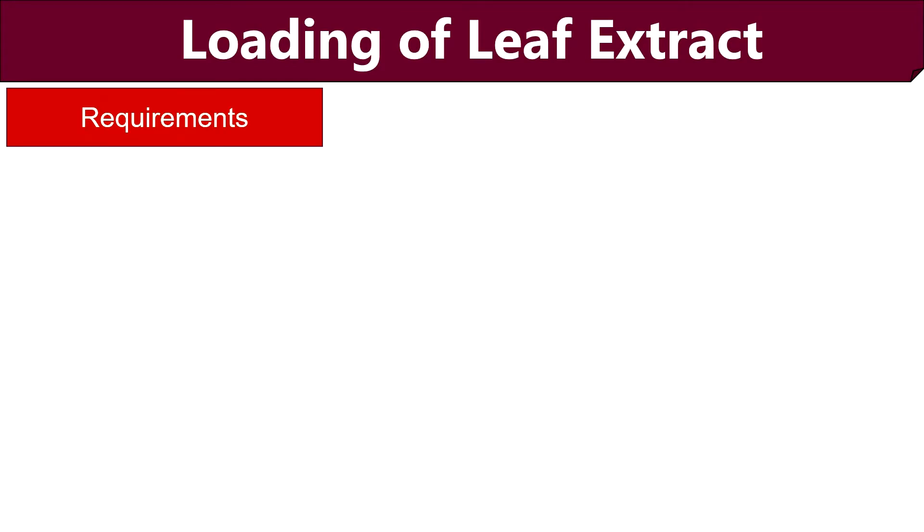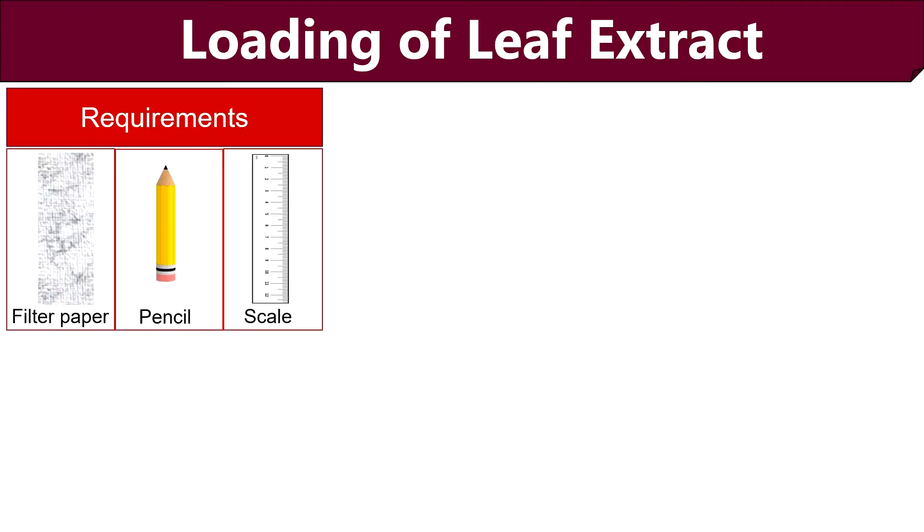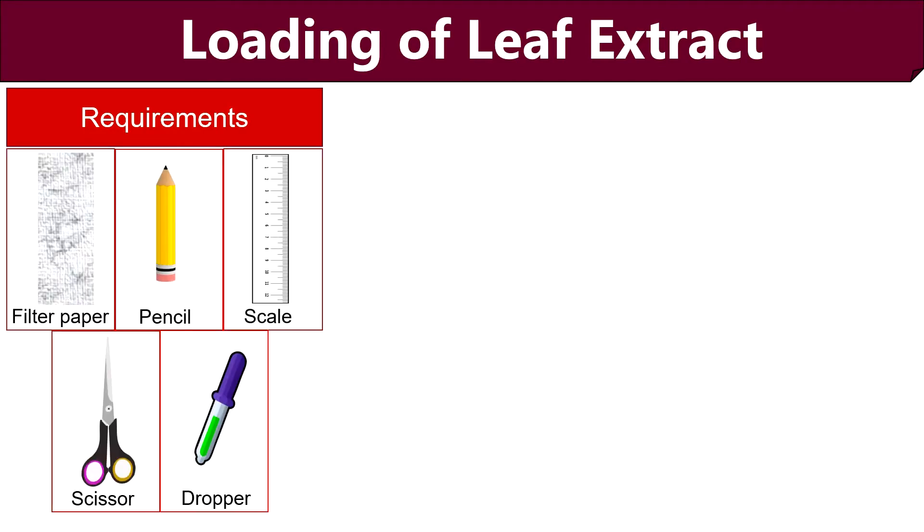To do so, we need an absorbent paper, pencil, scale, scissor and dropper.